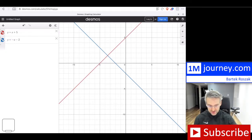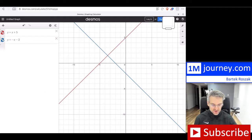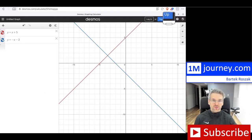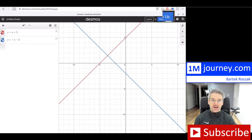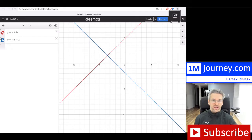In Desmos, how you can share is by going to the top right-hand corner. You'll find the sharing button right there, beside the sign up and log in options. You do not have to sign in or log in — as you can see, I've just created this on the regular calculator.